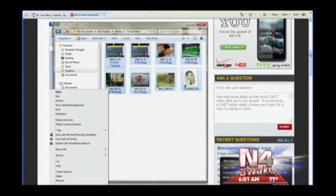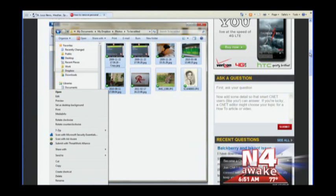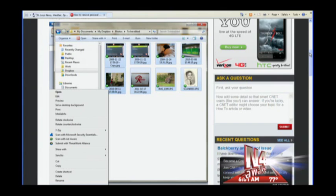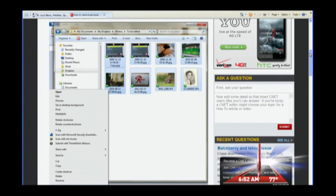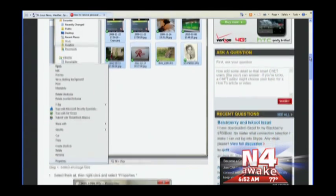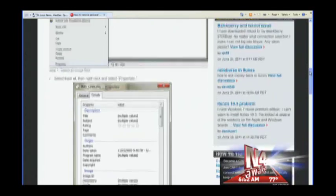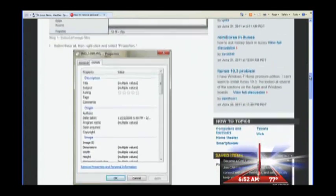First, gather the pictures you want to protect into a folder. Next, select them all, then right-click and select Properties. Next, select the Details tab, then click Remove Properties and Personal Information.